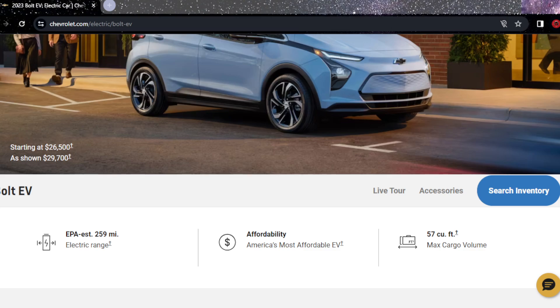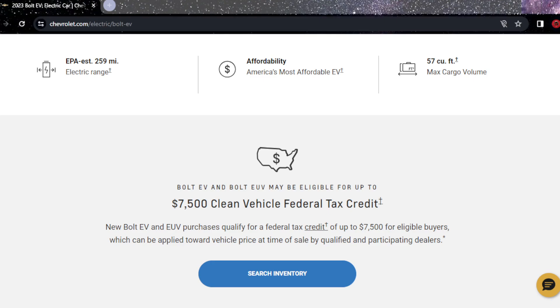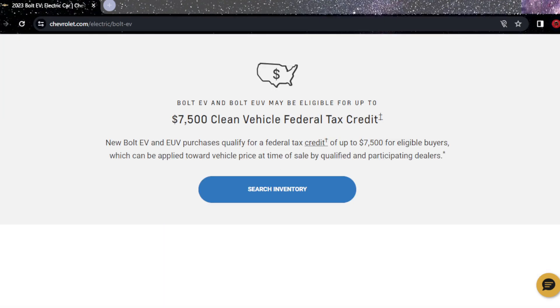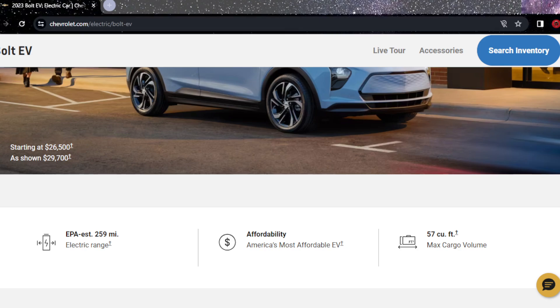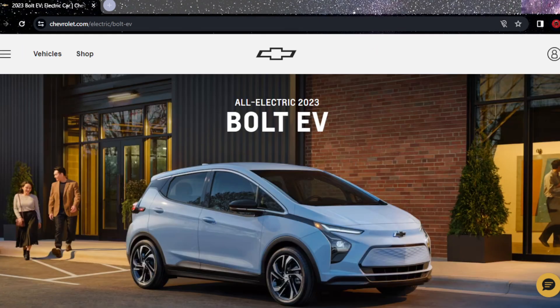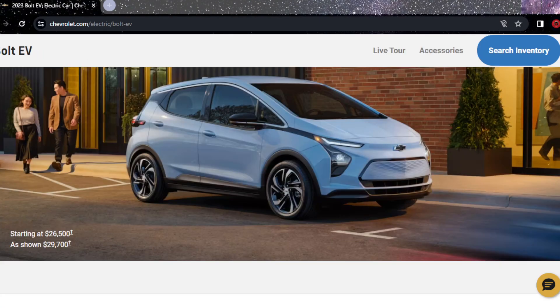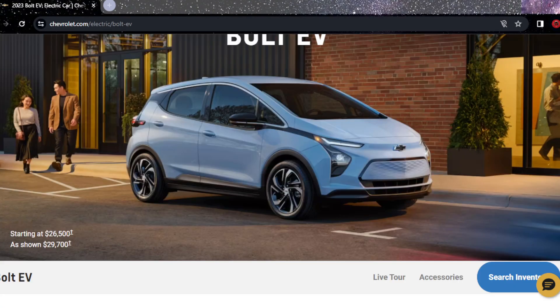Let's check, that's 416 kilometers. The Bolt EV starts at $26,500 and ends at $29,700.